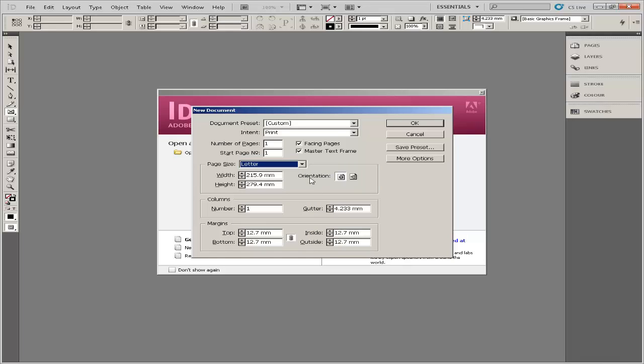Select the orientation you want, either portrait or landscape. A landscape orientation, lengthwise, is likely the best choice for a brochure setup.